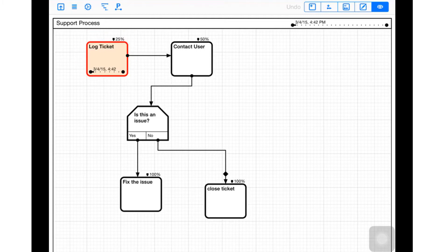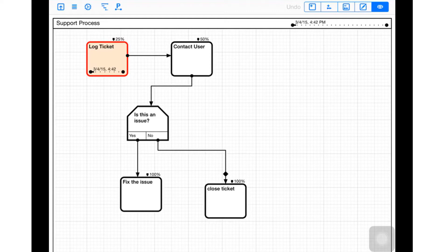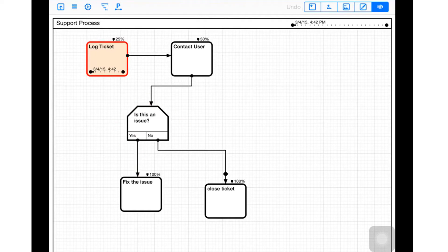This support process has me log a ticket, and after I've logged a ticket I'm 25% done with this process. Then I go on to contact the user, and then we make a decision: Is this an issue? If it is, fix the issue.